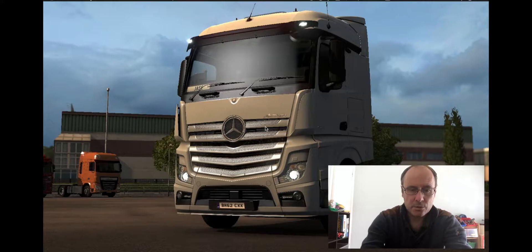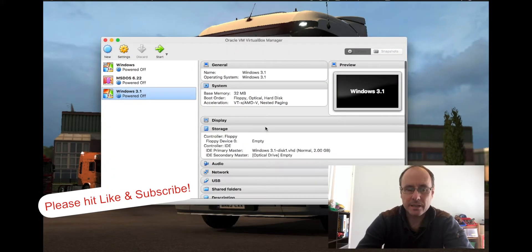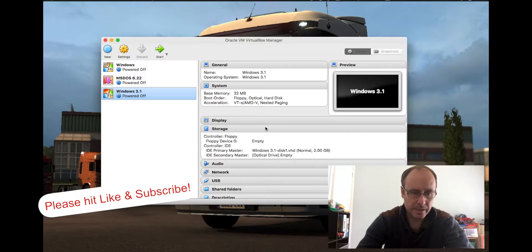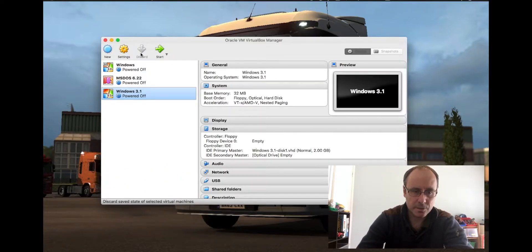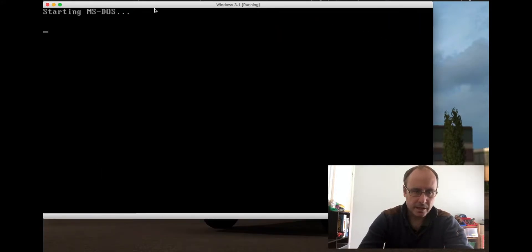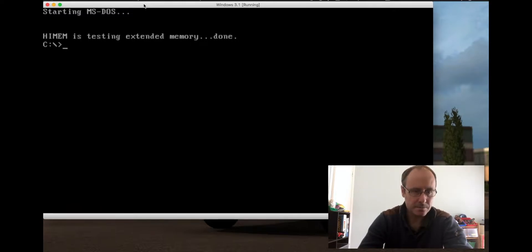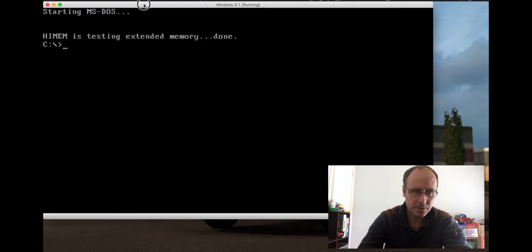I've installed a copy of VirtualBox and a copy of Windows 3.1 and I'm just going to start this up. This is actually on my spare MacBook — I don't use my working one to do the YouTube stuff, just in case I ever do something silly and end up ruining my work computer.